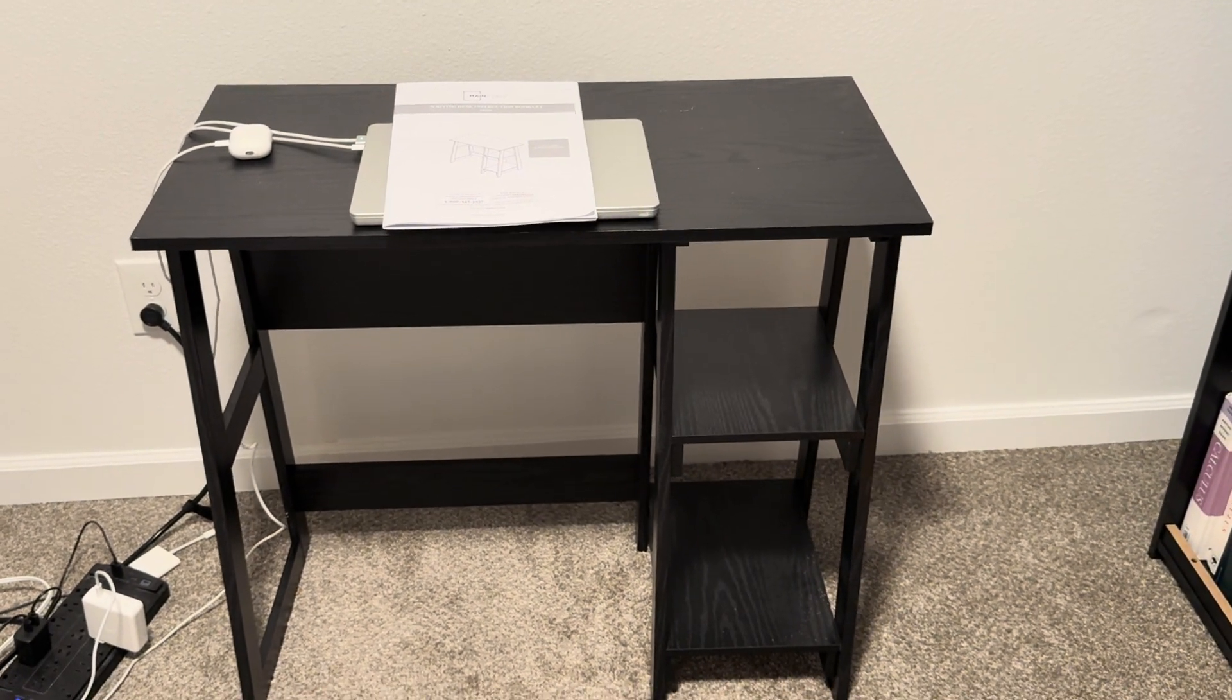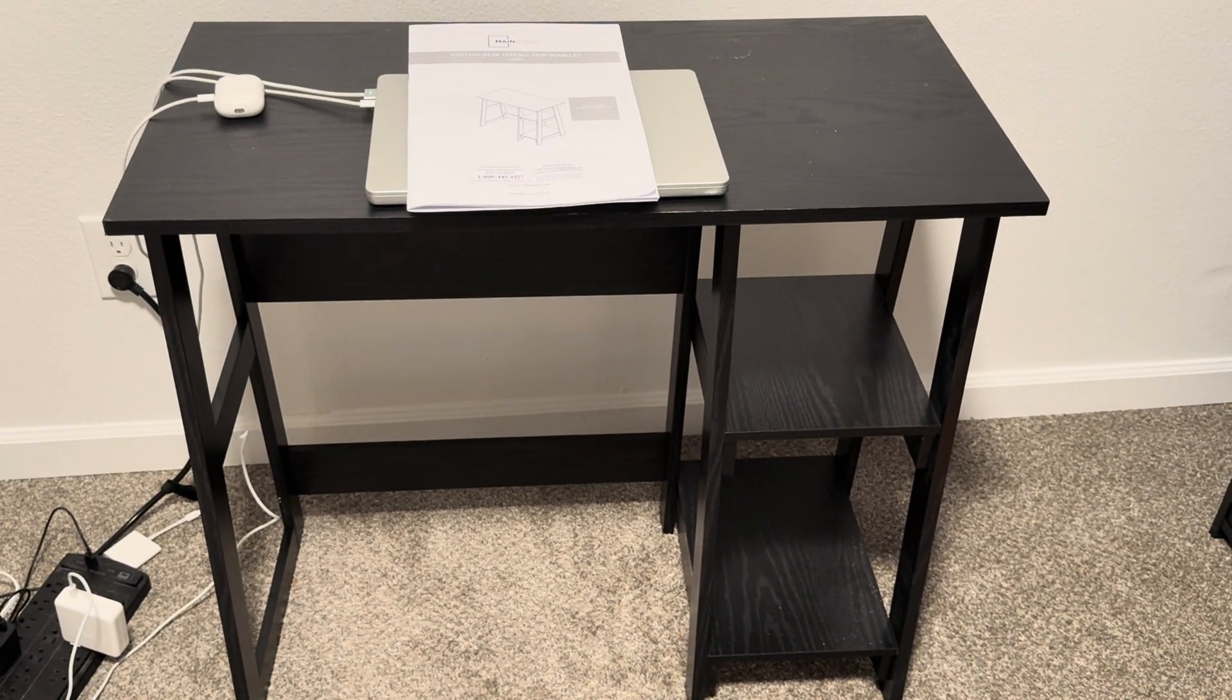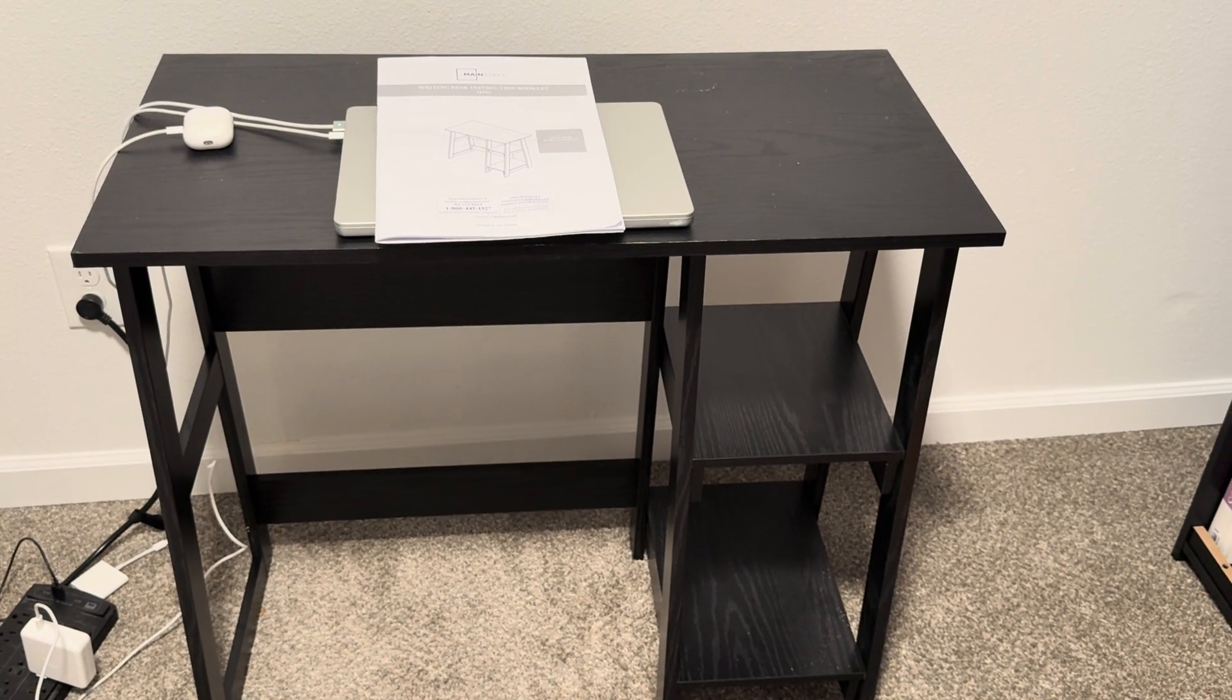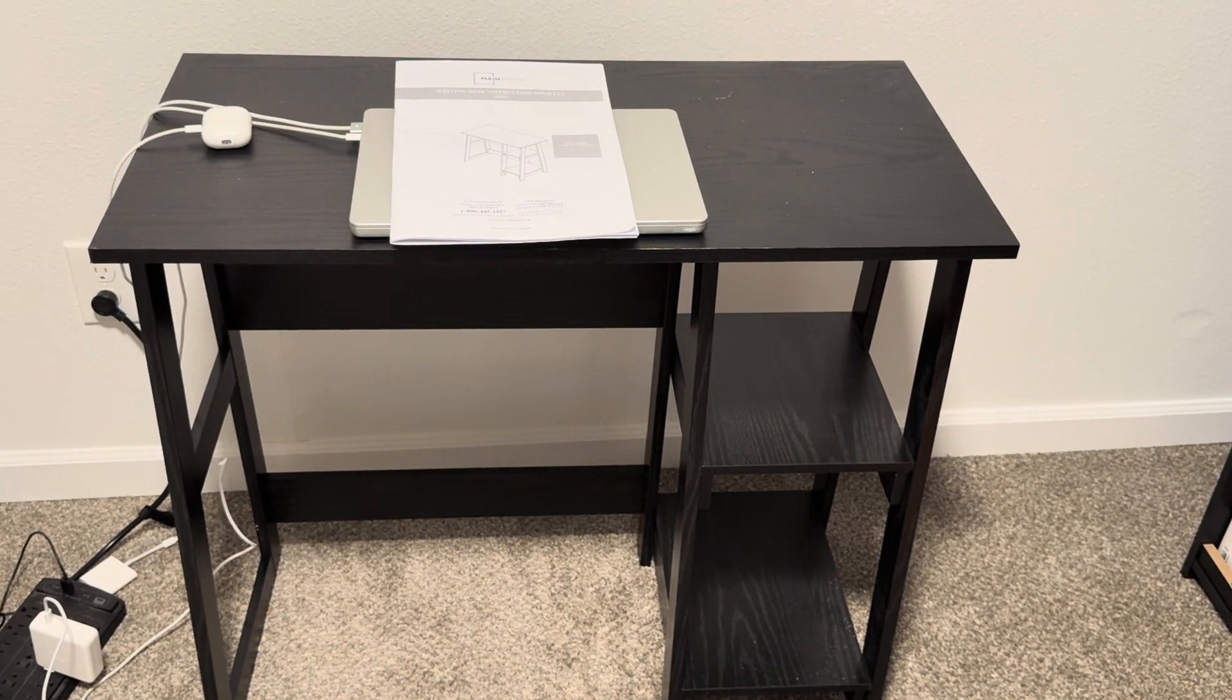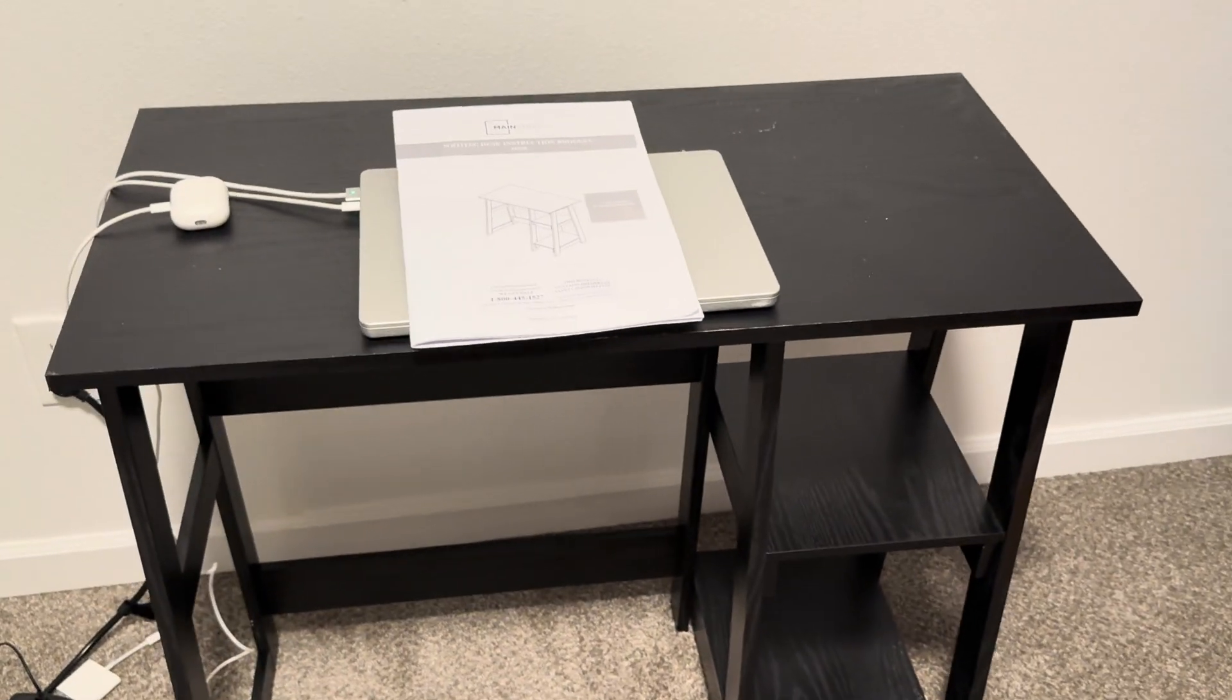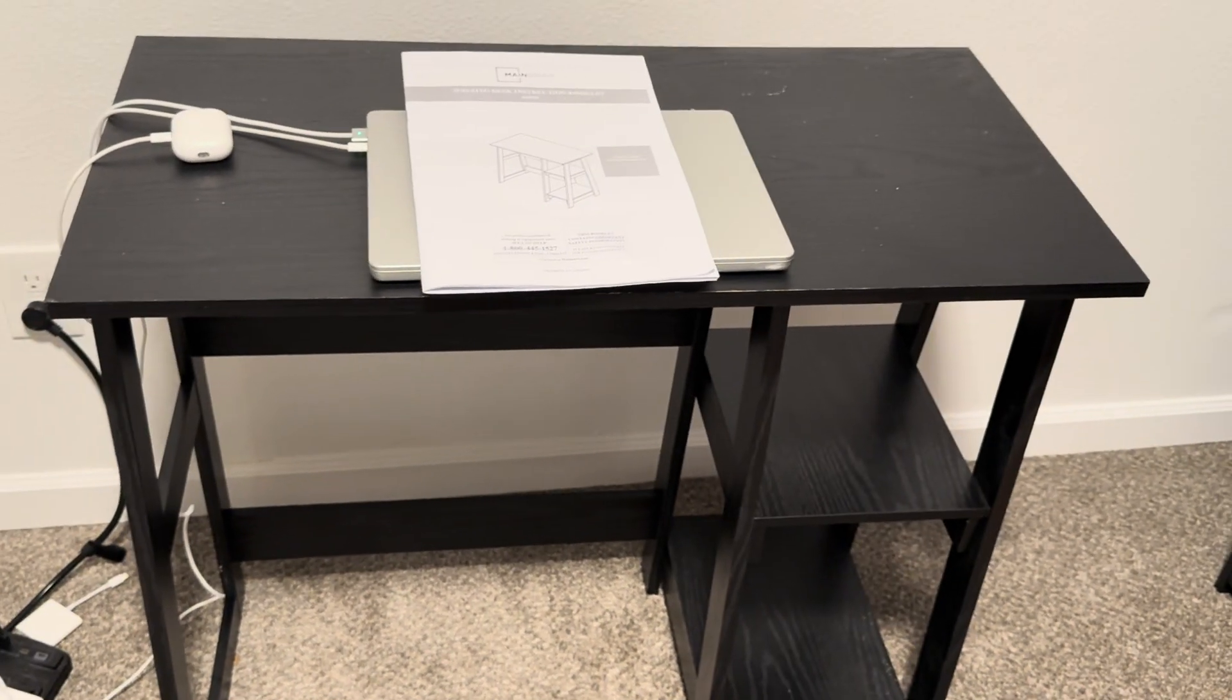Hi, this writing desk is from Walmart. The brand is Mainstays and I bought this because it seemed to be a very affordable desk that I could use to sit down and write. So far this desk has been more than serving my purpose.